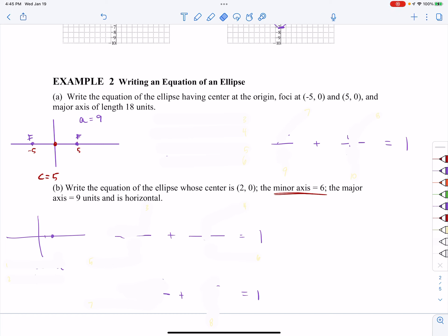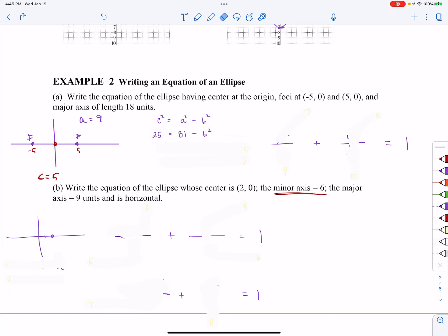So let's figure out what we know so far. My C value always deals with my focus. Since I'm supposed to write an equation, I need my H, my K — I have both of those. I need my A — I've got that. And I need my B — I don't have that. So I'm going to use the relationship, since I know A and C, I can find B. My C squared is 25, my A squared is 81. Adding B to both sides and subtracting 25, my B squared is 56.